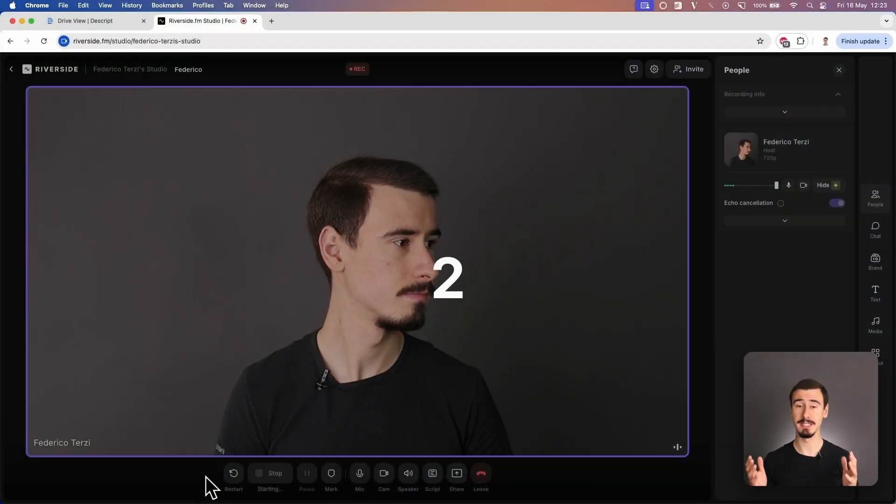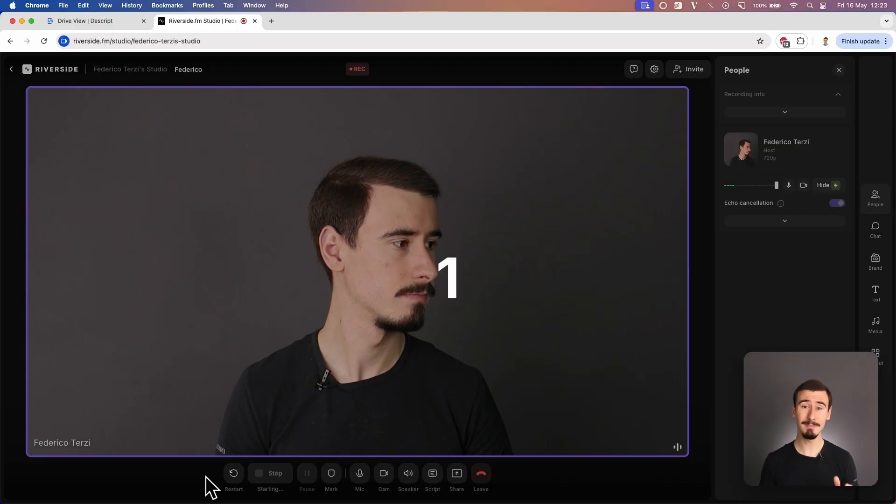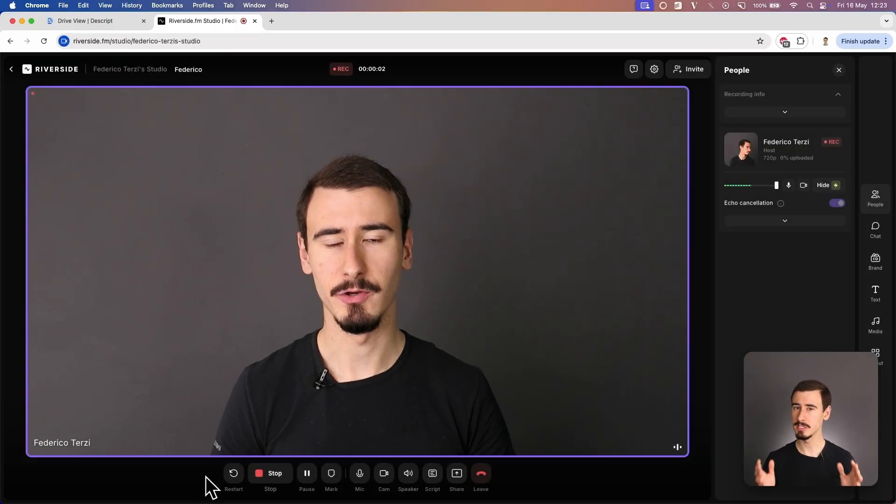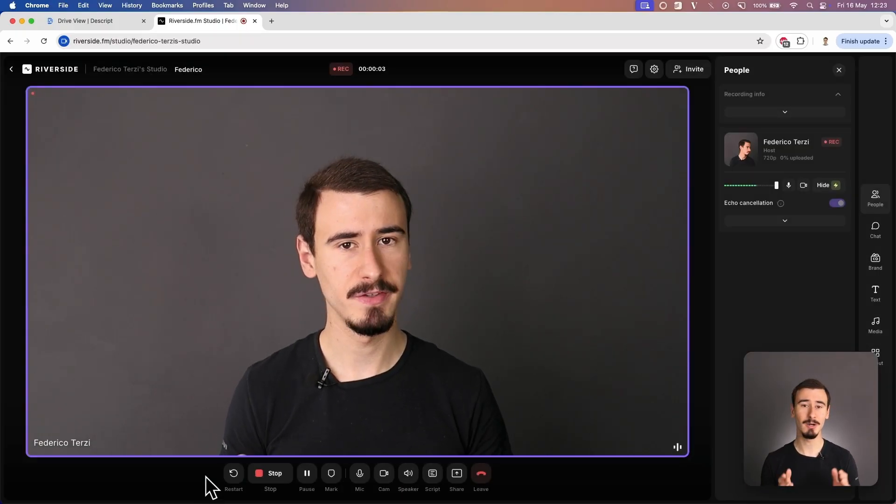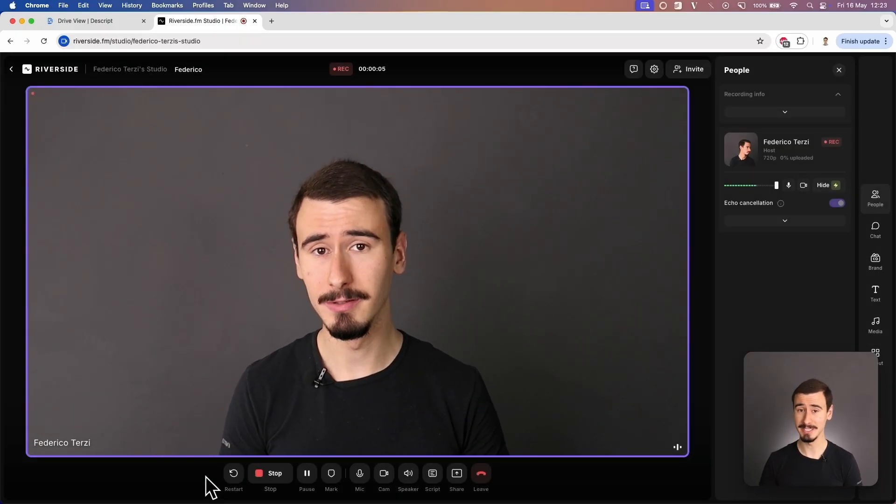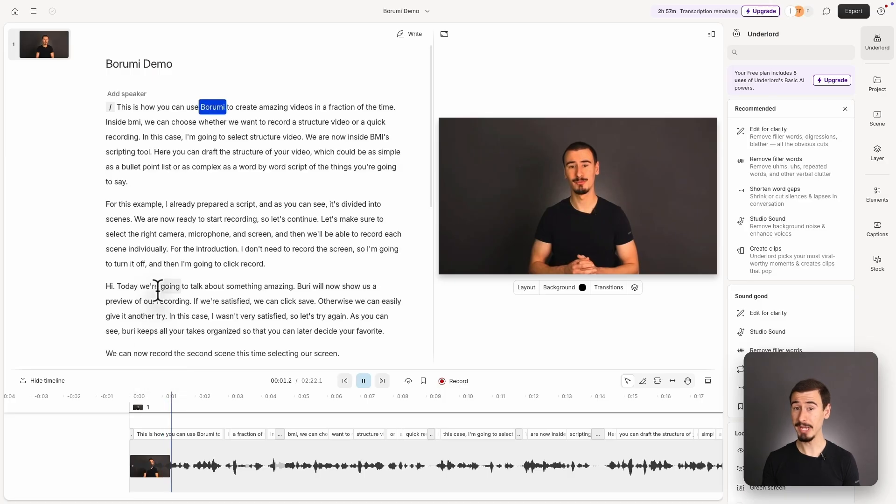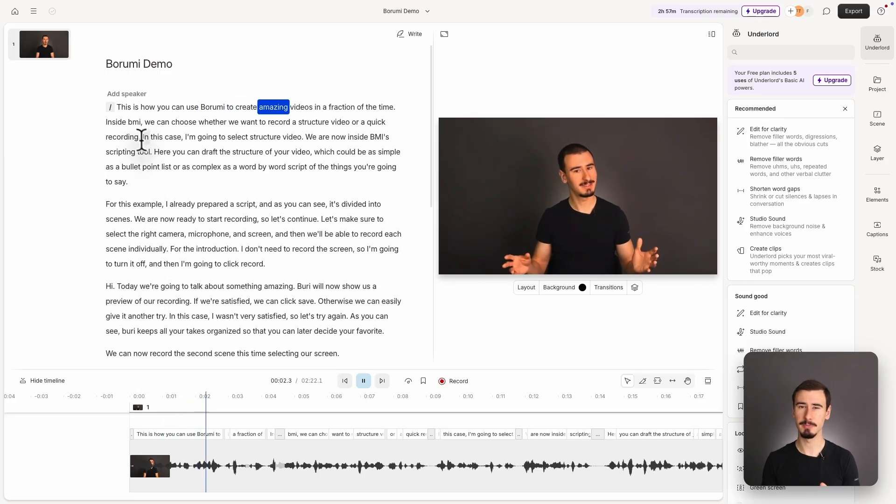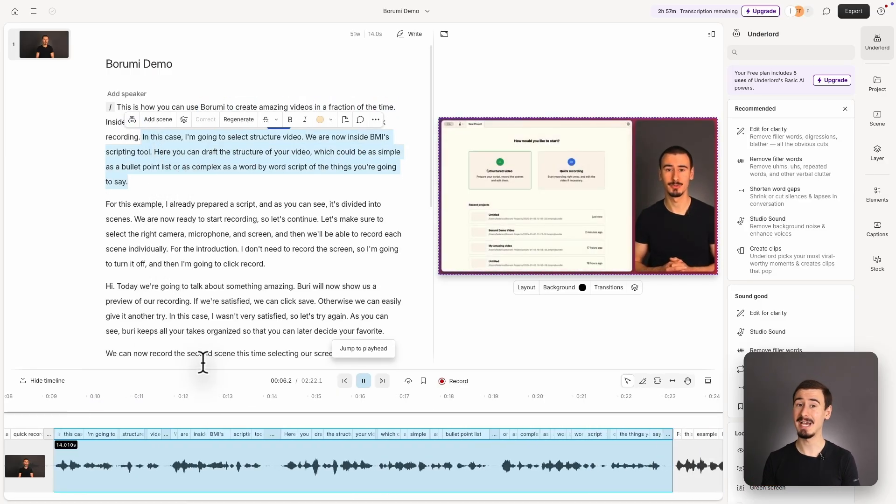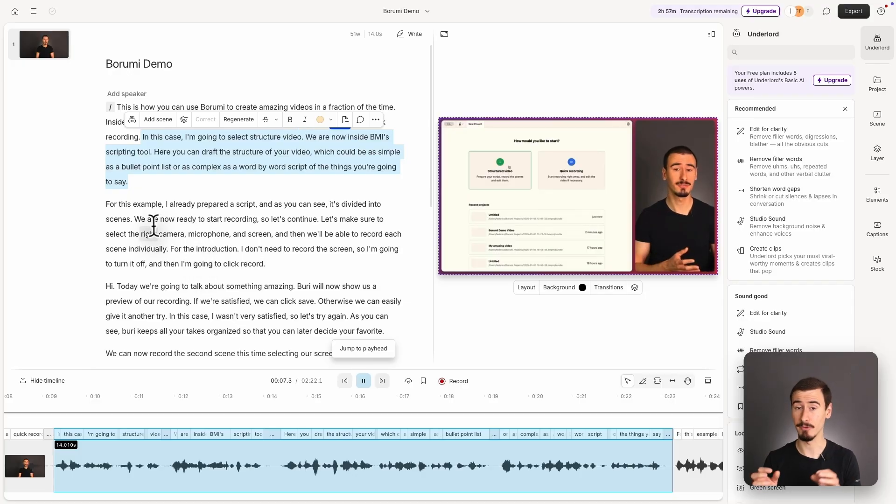Descript and Riverside are both fantastic tools, but they shine in different areas. Riverside is built for seamless podcast recording. It offers studio quality audio and video for multiple participants. On the other hand, Descript was originally born as a video editor where you would bring inside existing recordings.